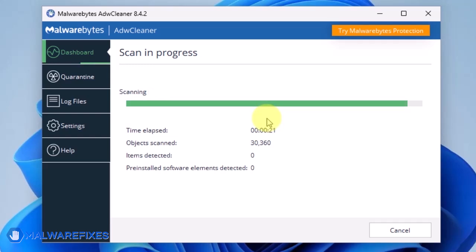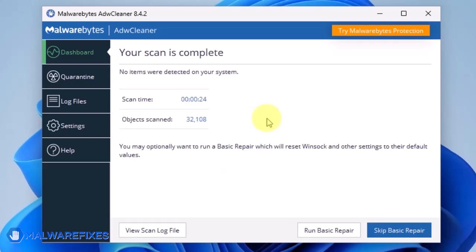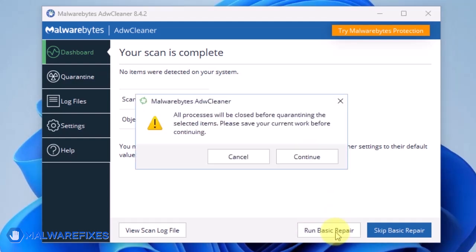After scanning the computer, it will show a message offering a Basic Repair feature. To reset Winsock and other settings misconfigured by the malware, click Run Basic Repair.